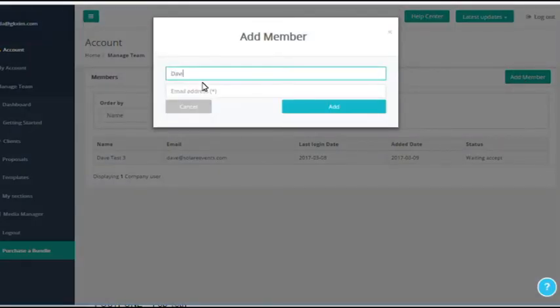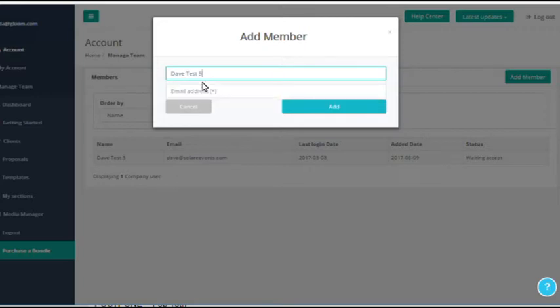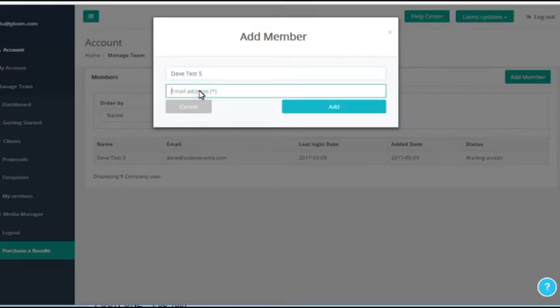just click the Add Member button, then type in the member's name, their email address, and click the Add button. Once you click this button, they will be sent an email.